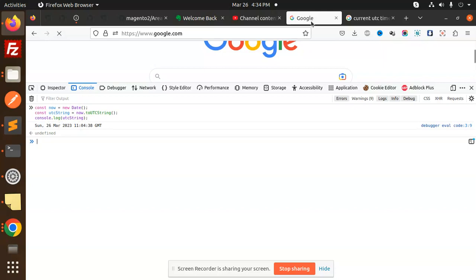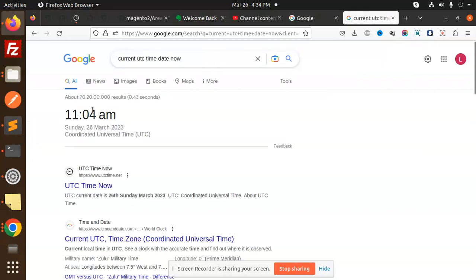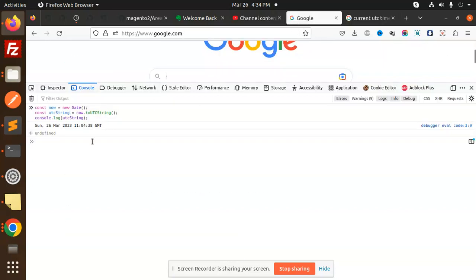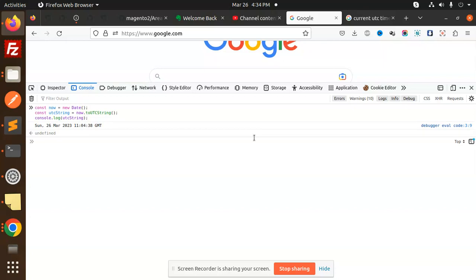11:04—you can see 11:04 AM, right? So this function toUTCString() will return you the current UTC time and date in JavaScript. If you have any doubt or query, let me know in the comment section. Thank you so much for watching this video.